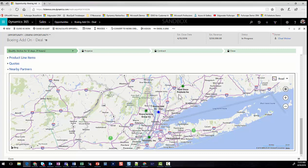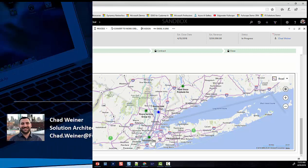We can see Reedstone and Riviera Services Group are nearby. Reedstone is one of our best partners so I'll lead with them, but it's good to know additional partners are nearby should we need to pull in additional resources.